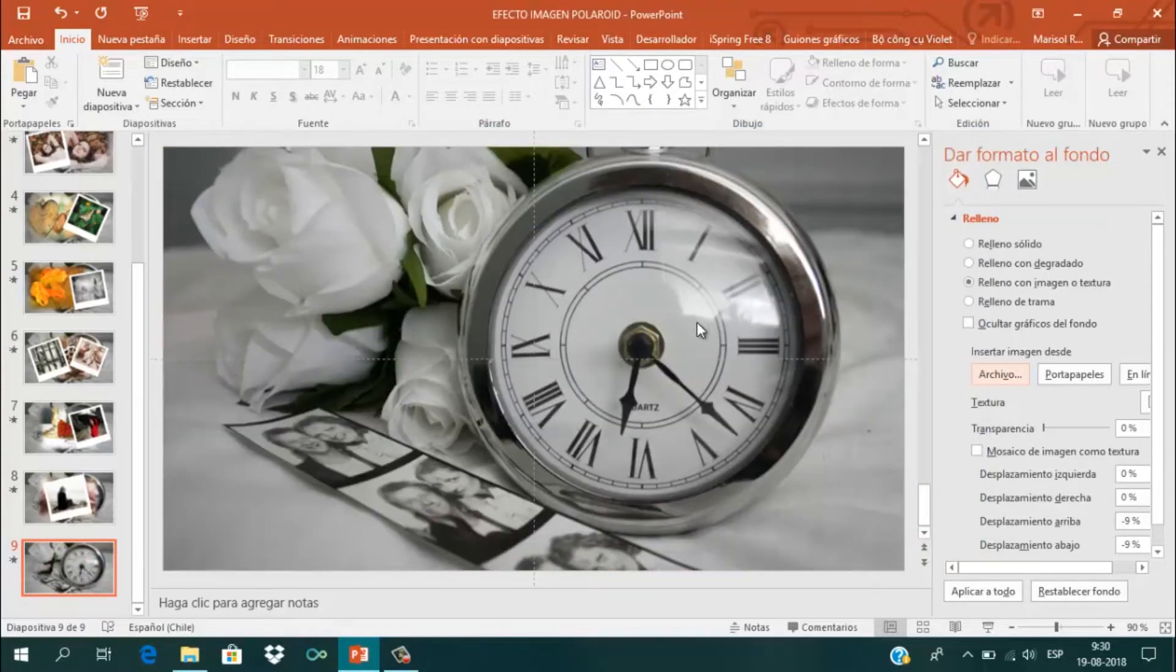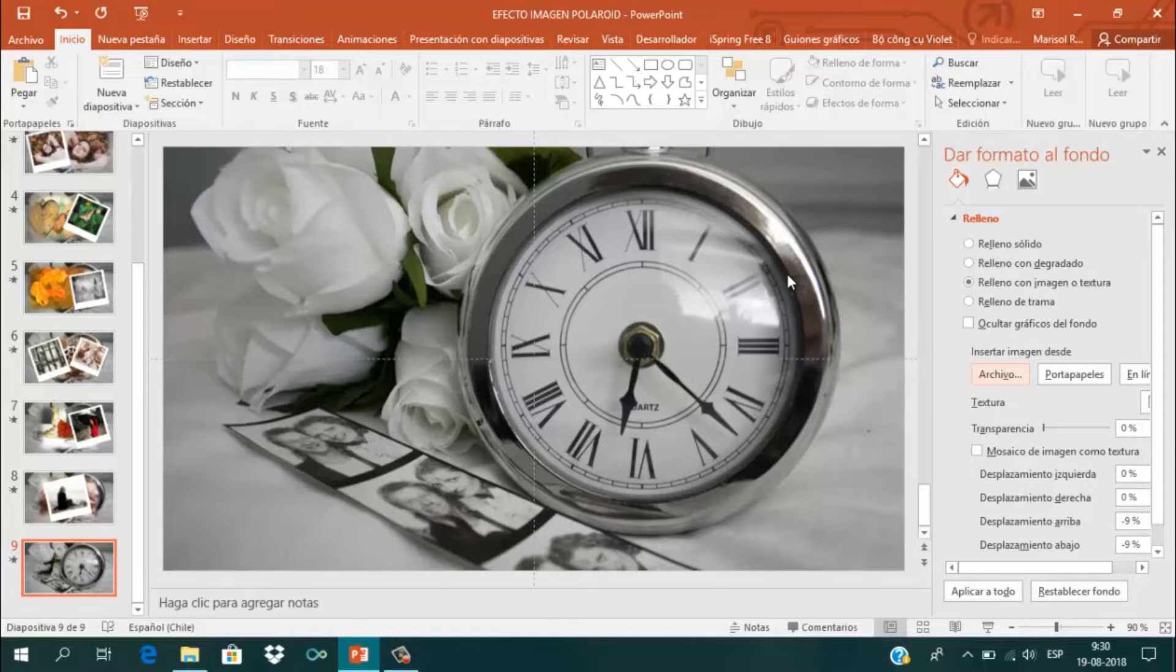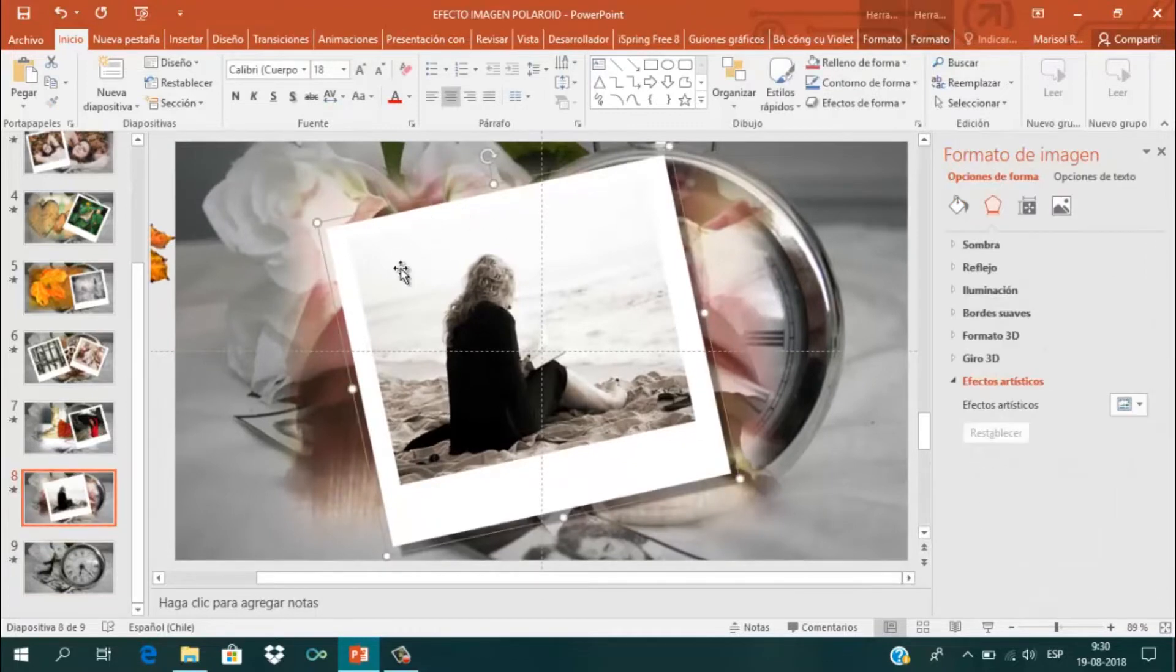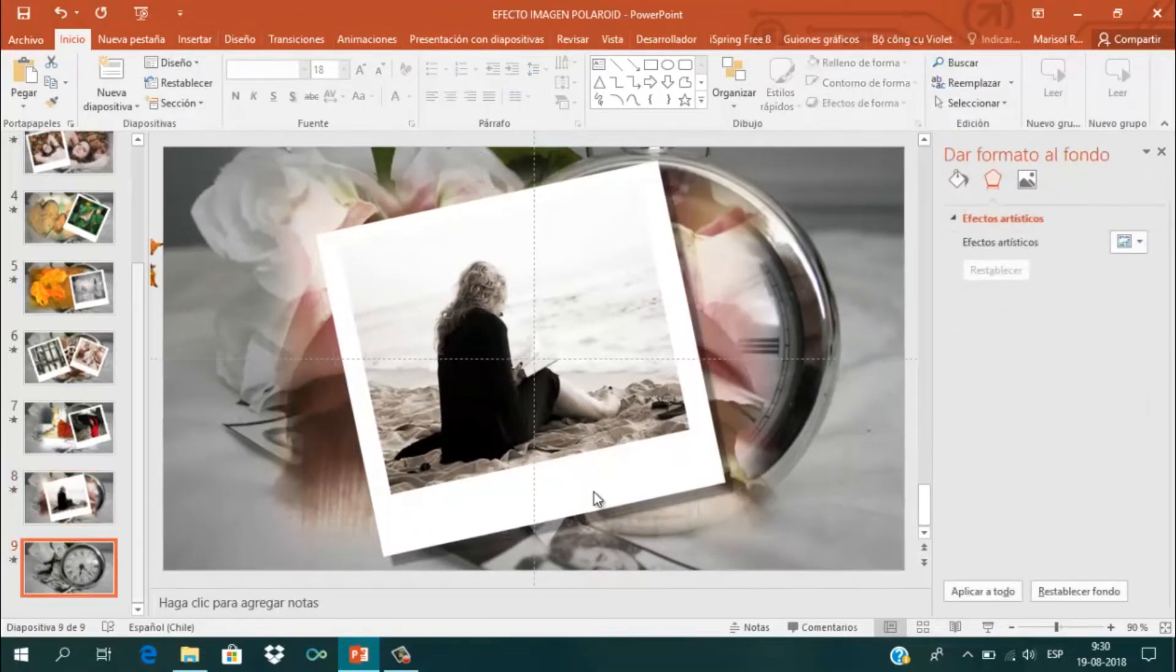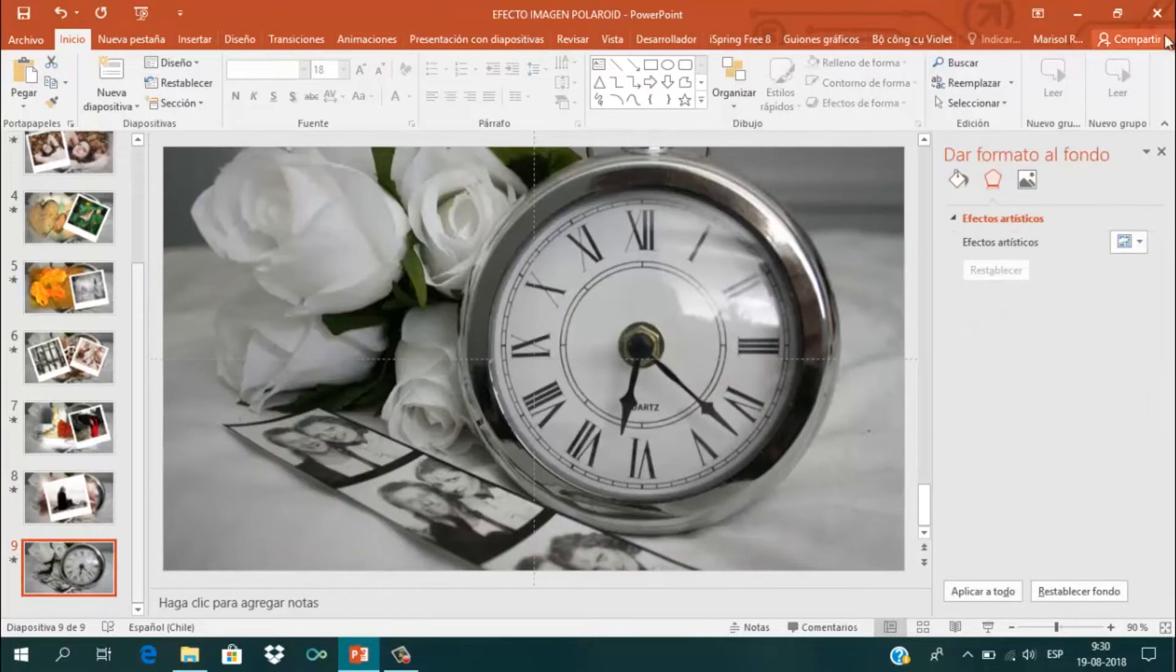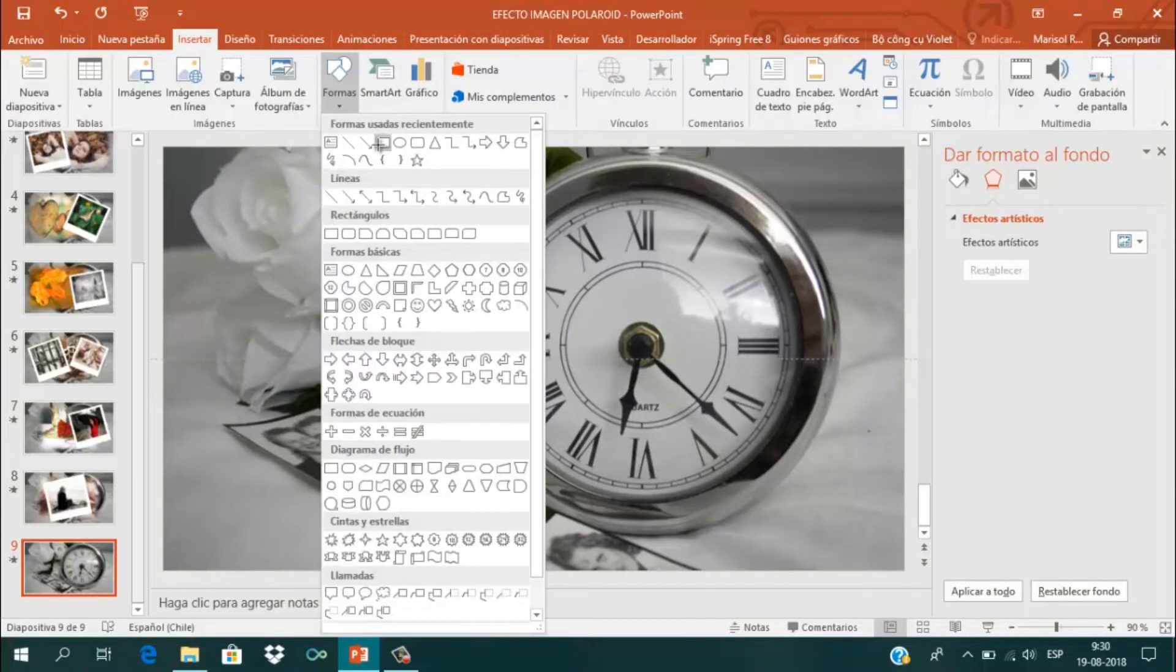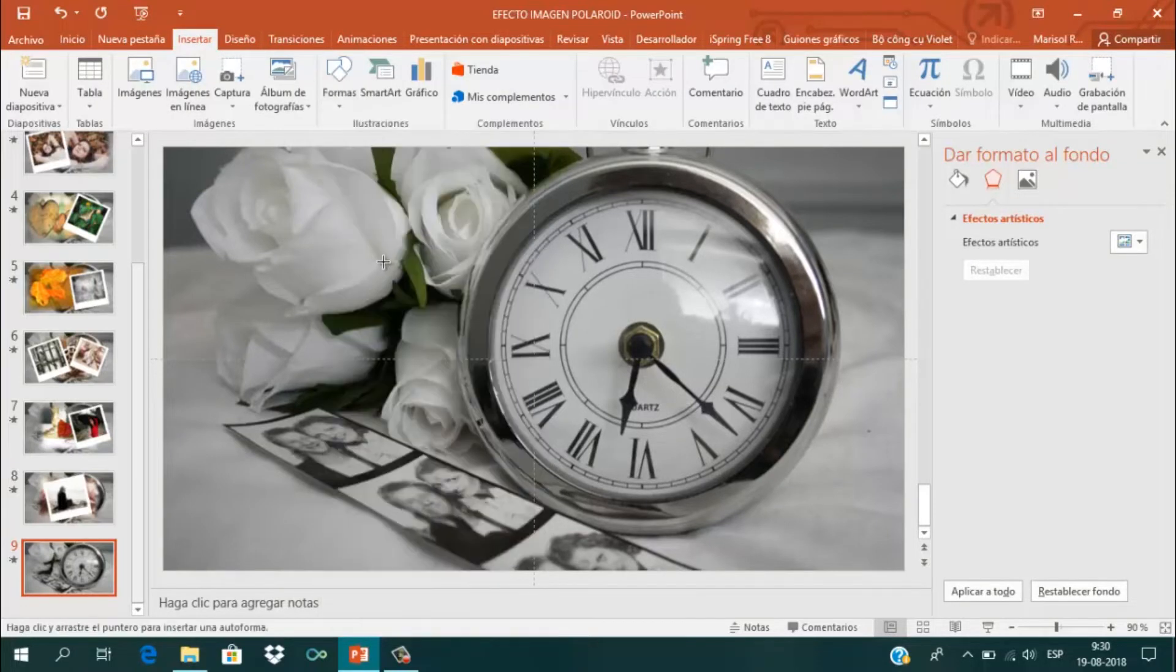Ahora tengo mi imagen de fondo y vamos a crear este estilo de fotografía. Para ello voy a ir a la barra de herramientas, a Insertar, y voy a insertar una forma de rectángulo.